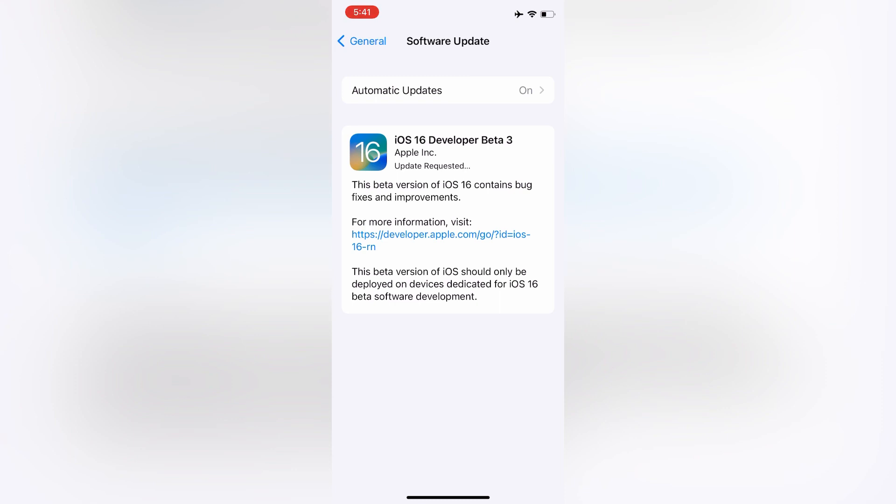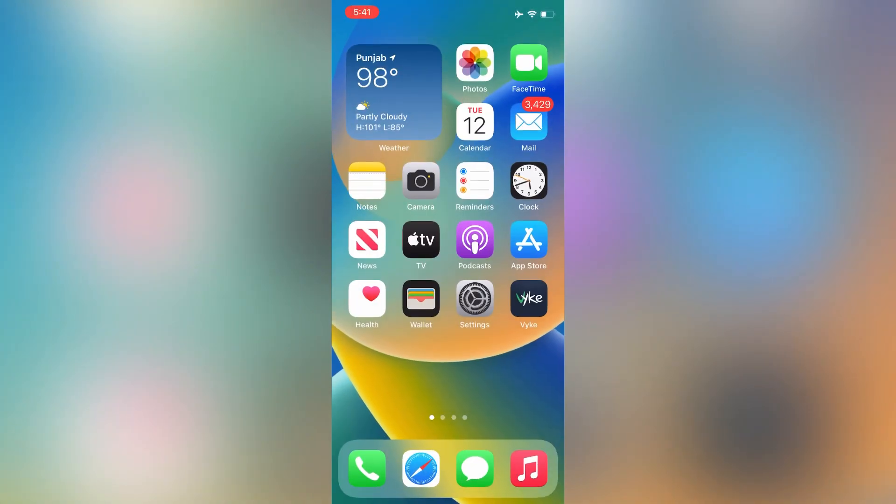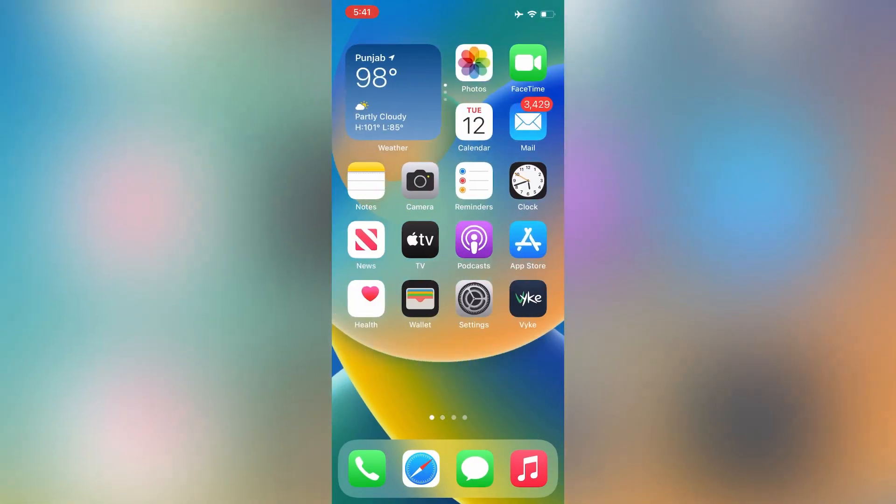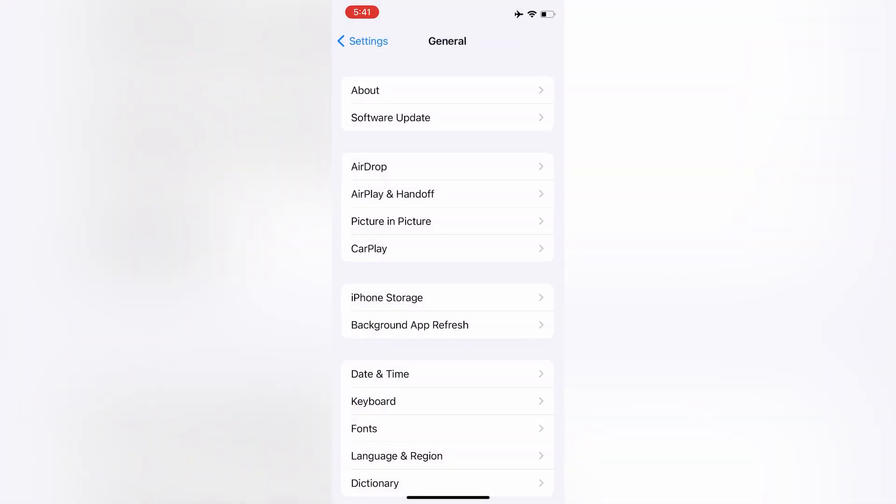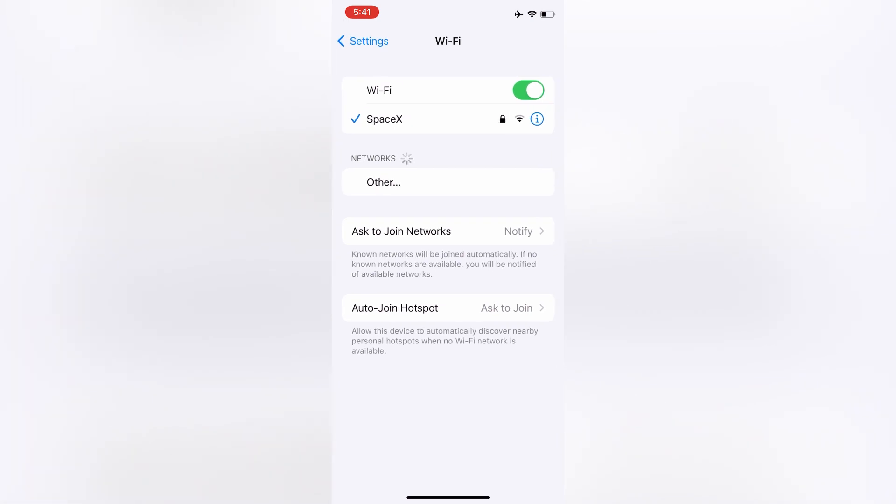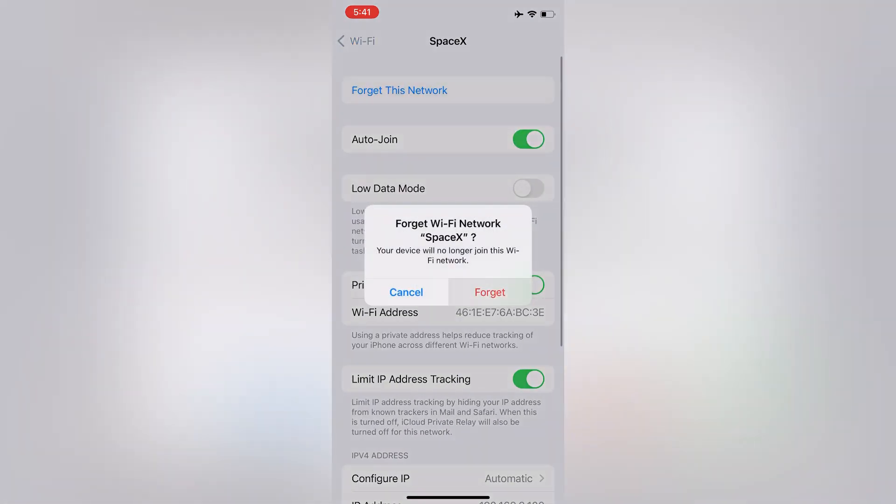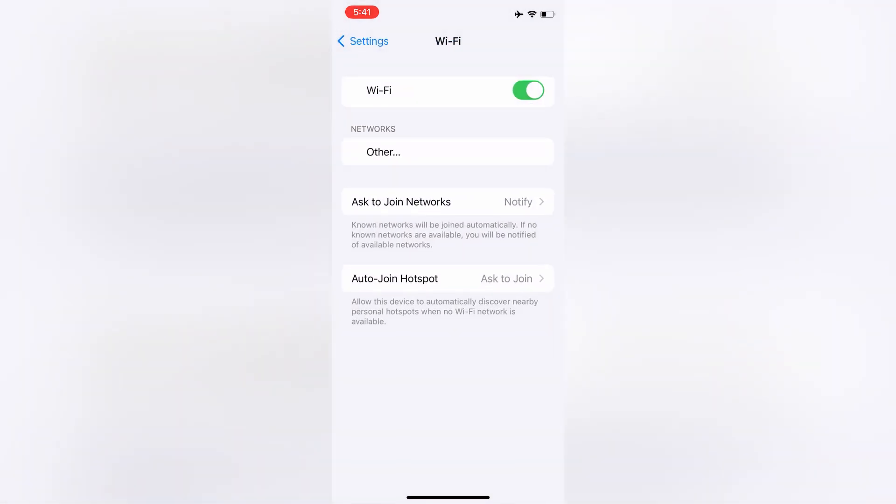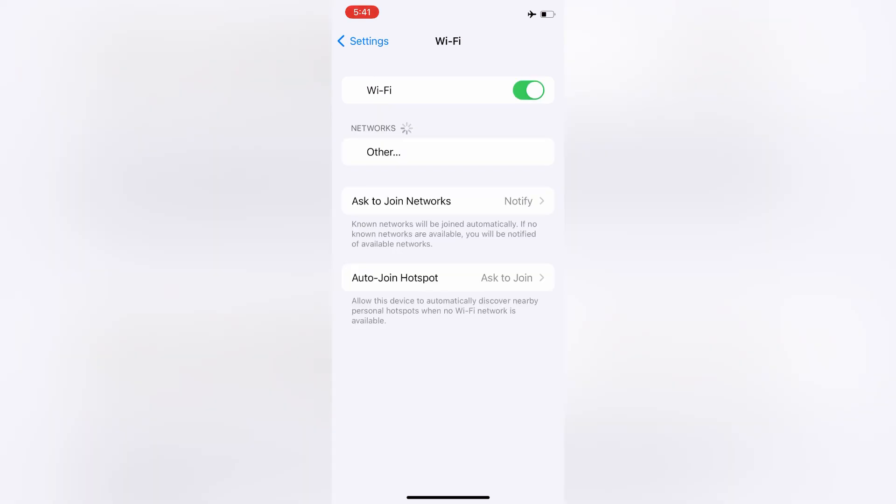First of all, what you need to do is open your iPhone settings, then click on Wi-Fi network, then click on forget this network, turn off the Wi-Fi, turn it on again.